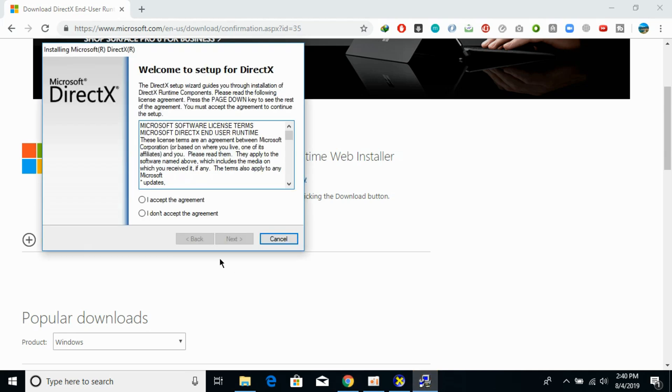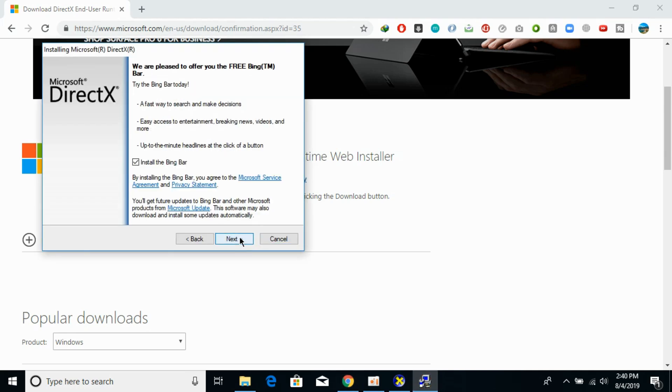So you need to just go and click on next, next, next and it would do all the things by itself.